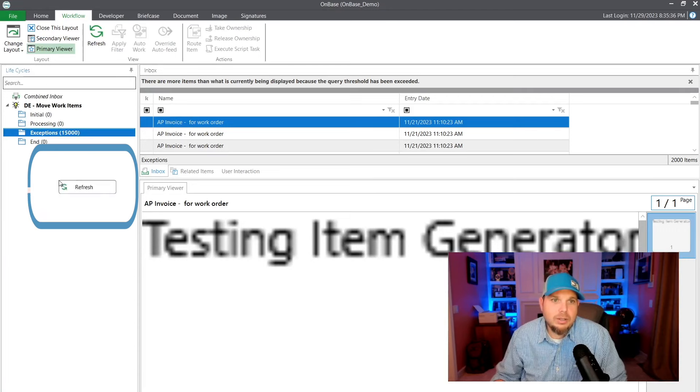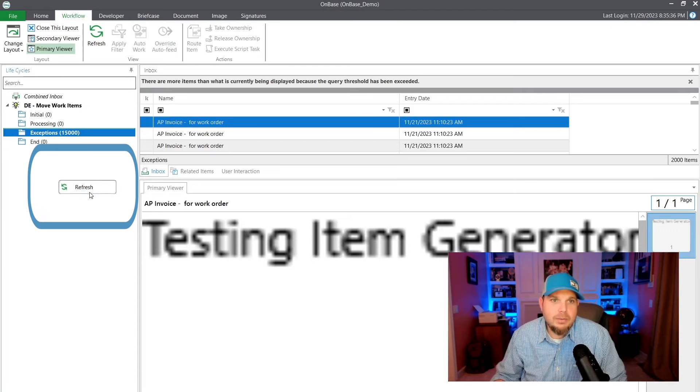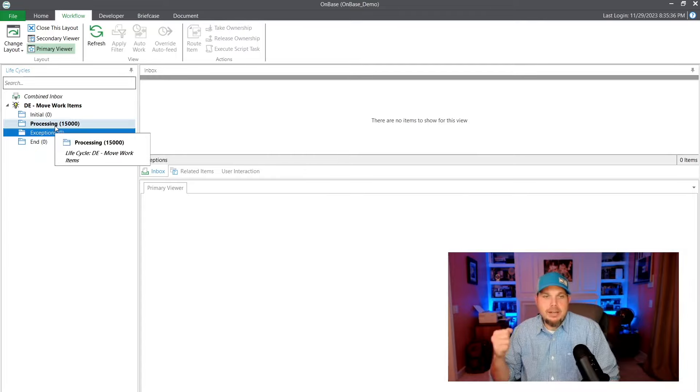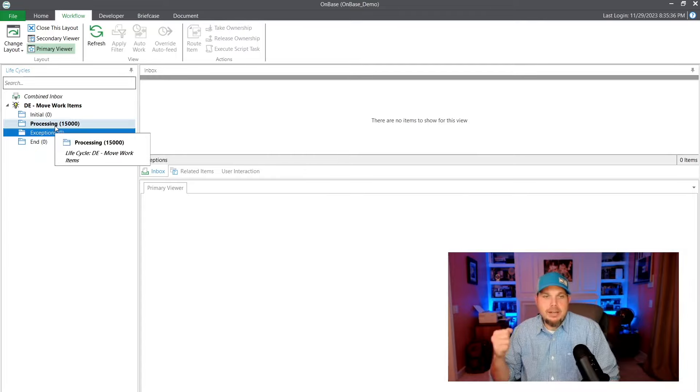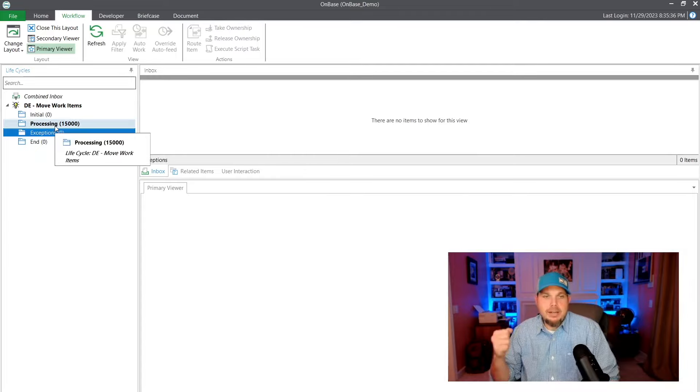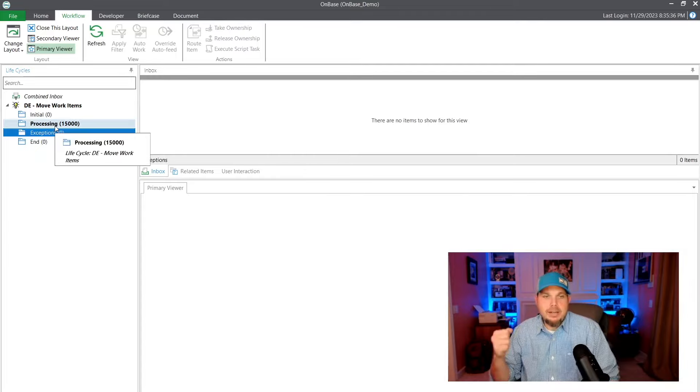Just a few minutes later and it's finished processing. And I'm going to go back into our queue. I'm going to refresh and everything has moved to processing. There you go.